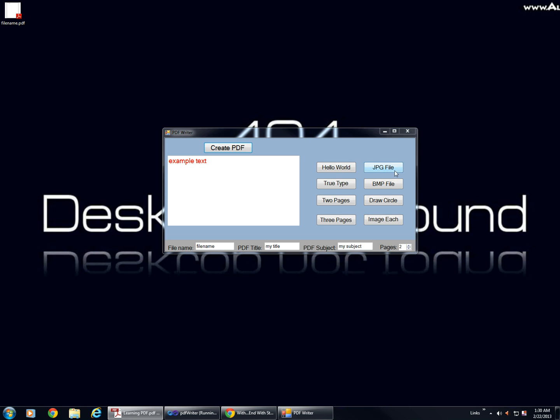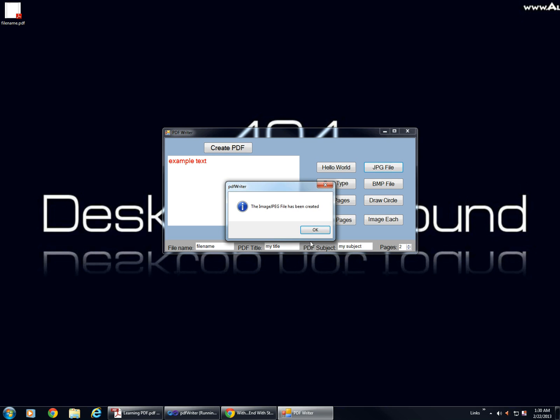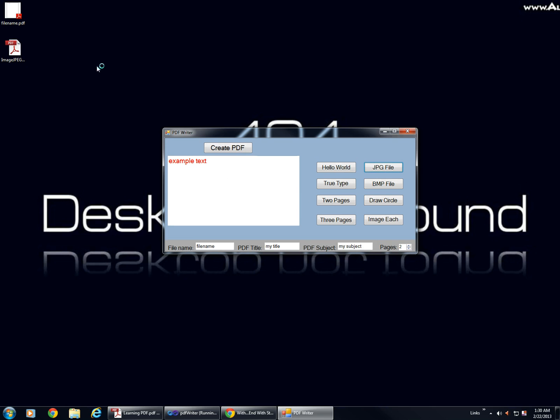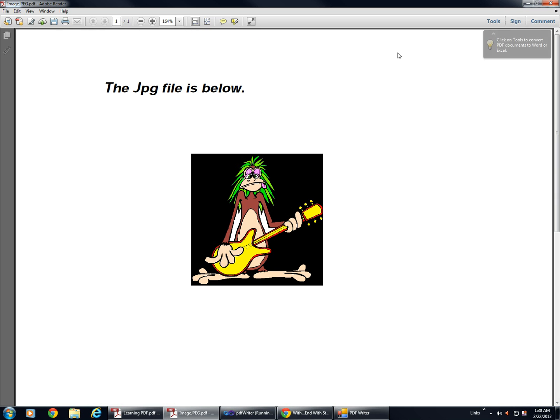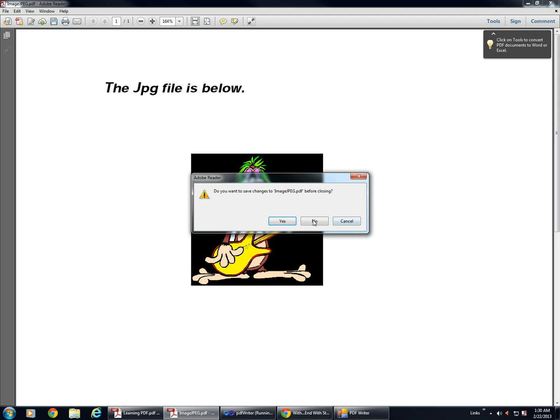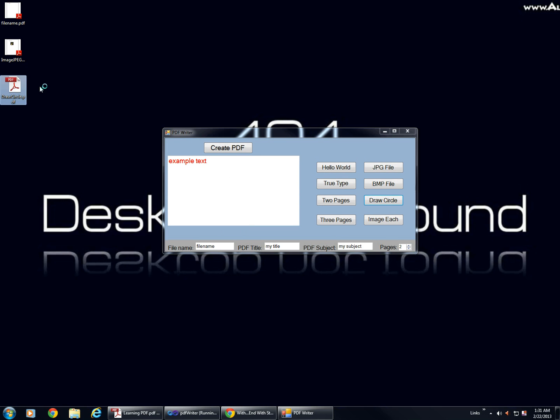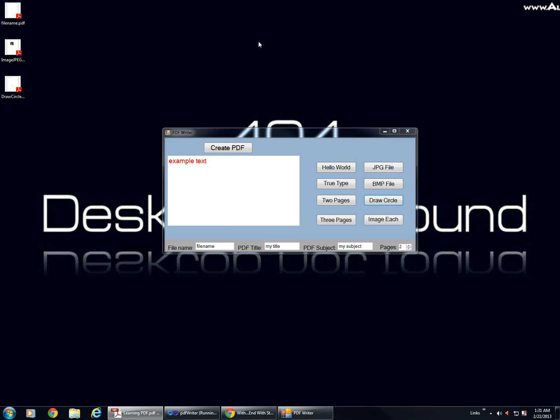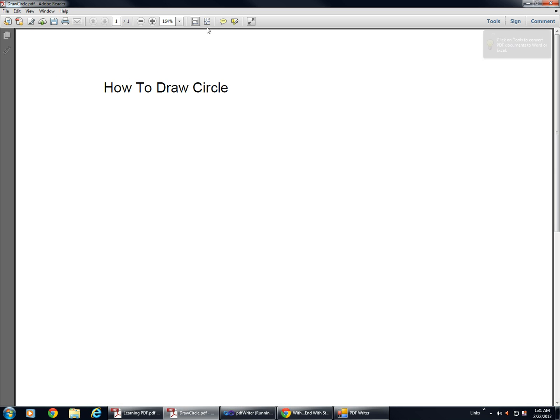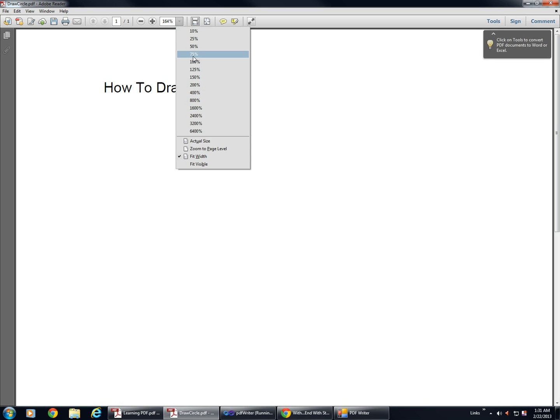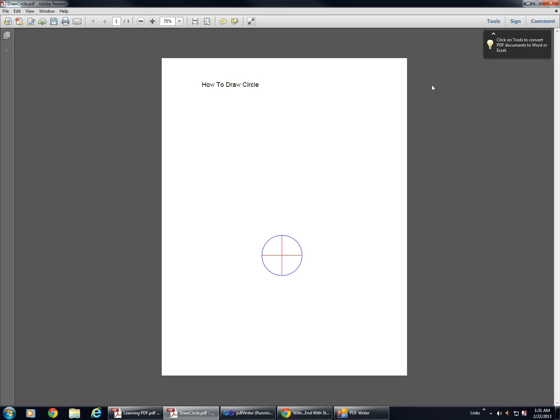Let's go ahead and create a PDF using JPEG, and you can see our photo. Now let's go ahead and draw a circle. And there's our circle.